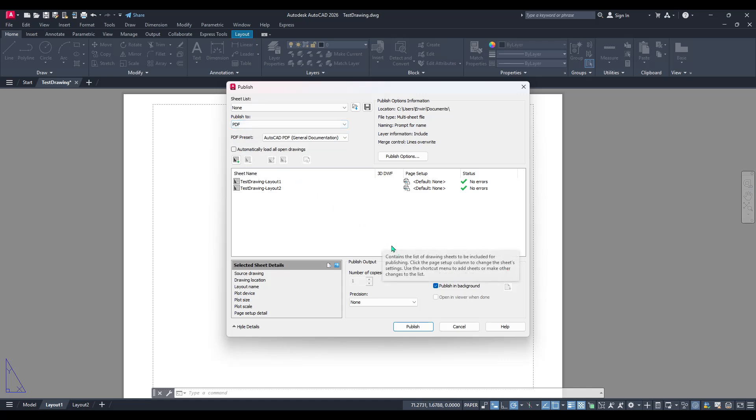Choosing PDF will consolidate your selected layouts into a format that's easy to share and accessible to others who may not have AutoCAD software.